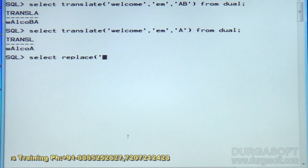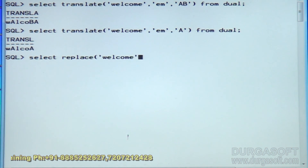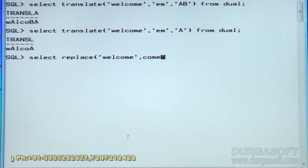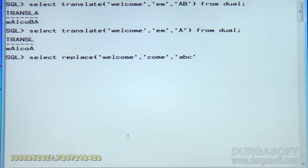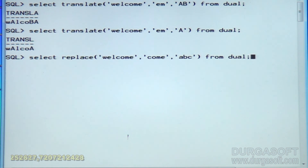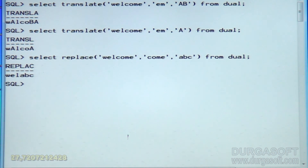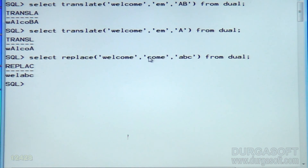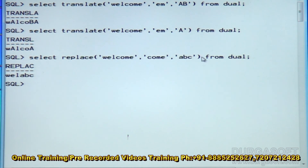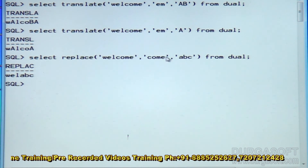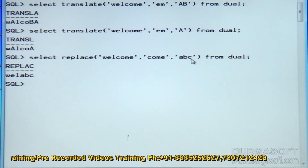Next one: REPLACE. Replace of 'welcome' — I want to replace 'COME' with 'ABC' from dual. The REPLACE function doesn't worry about the number of characters in the source and target. Here there are four characters in the source and three characters in the target — it doesn't matter. Simply, the four-character word is replaced with the three-character word, giving 'WELABC'.